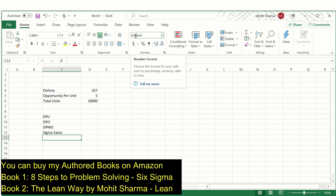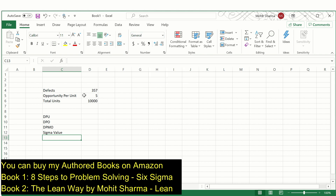We will first learn how to calculate process sigma when the data is discrete. In this case there are total defects which are 357. Total opportunities per unit is 5, meaning one unit can fail in five different ways, and total units are 10,000. So there are four things that can be calculated when the project Y is discrete.